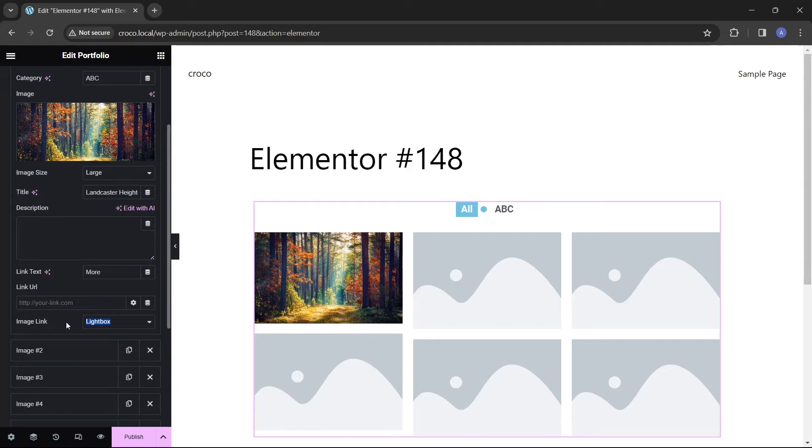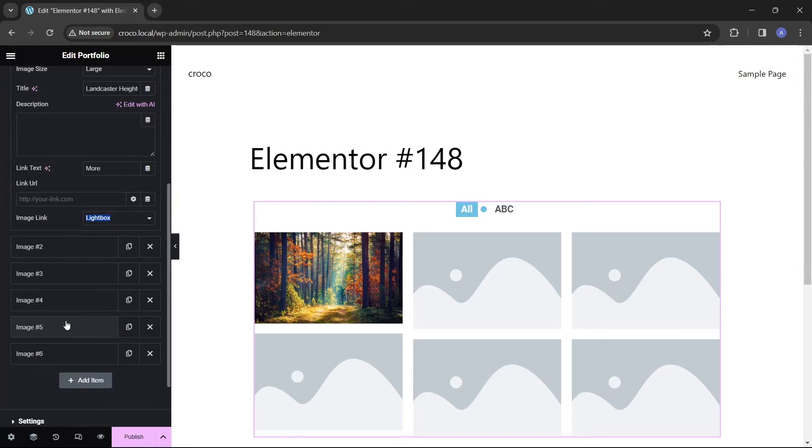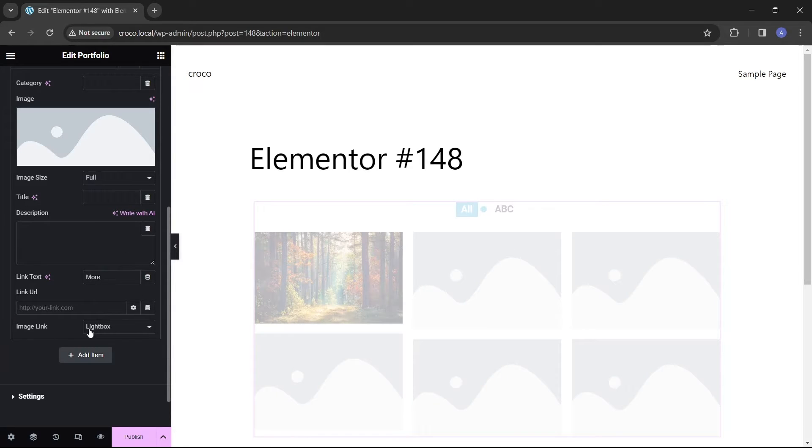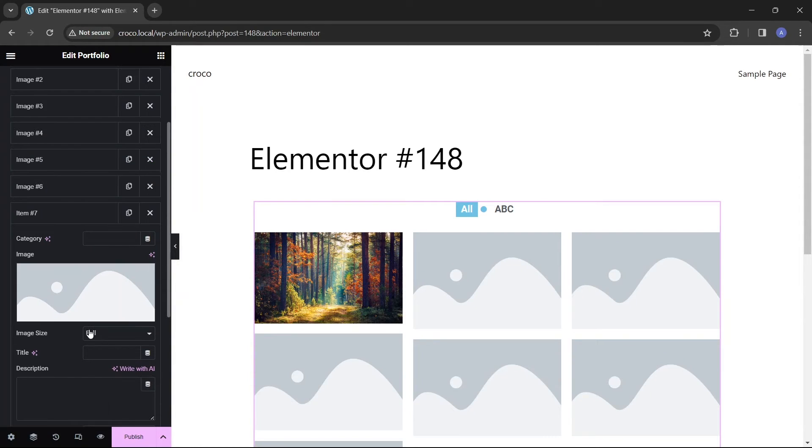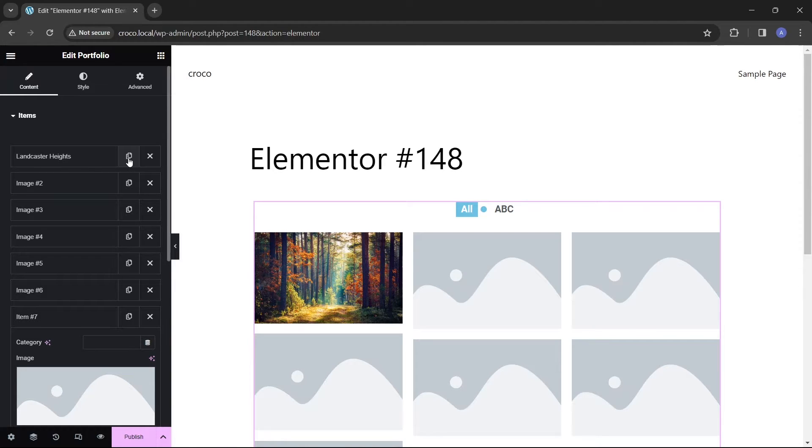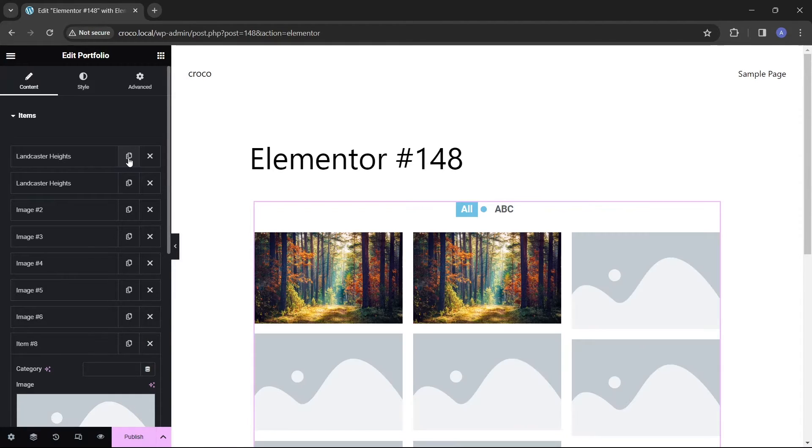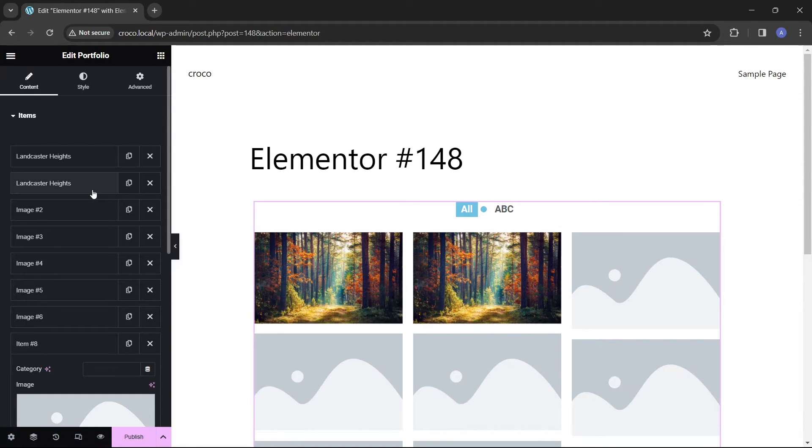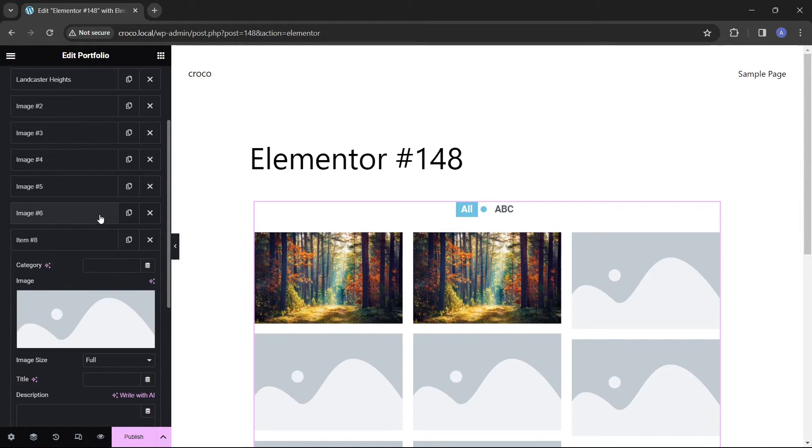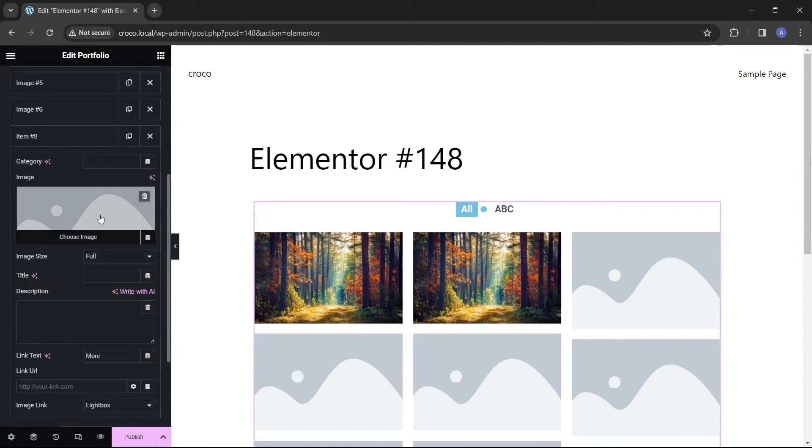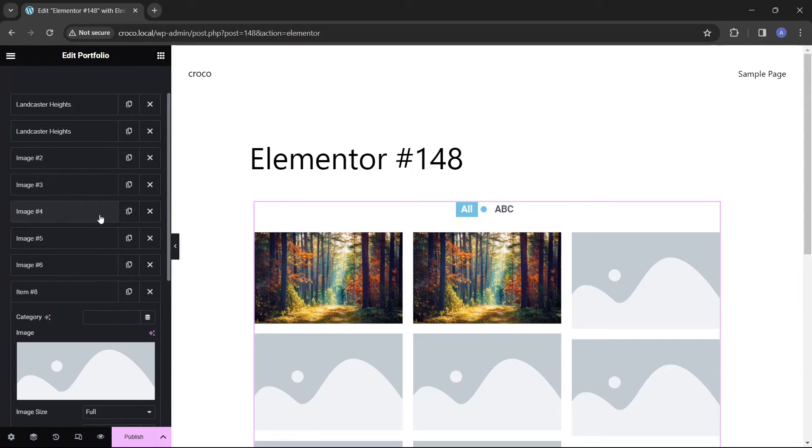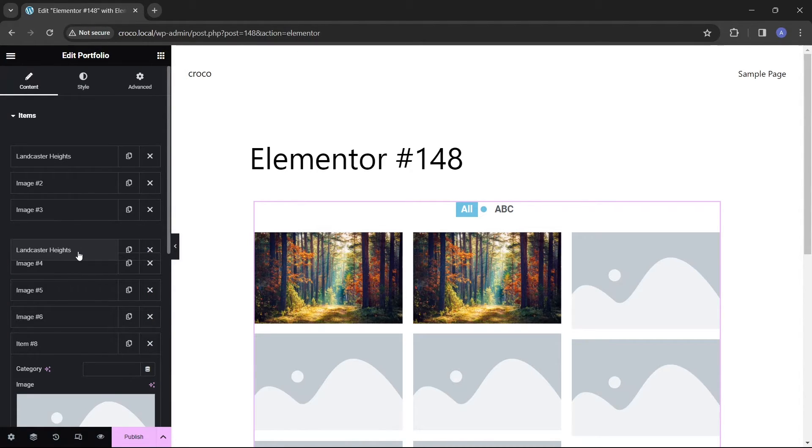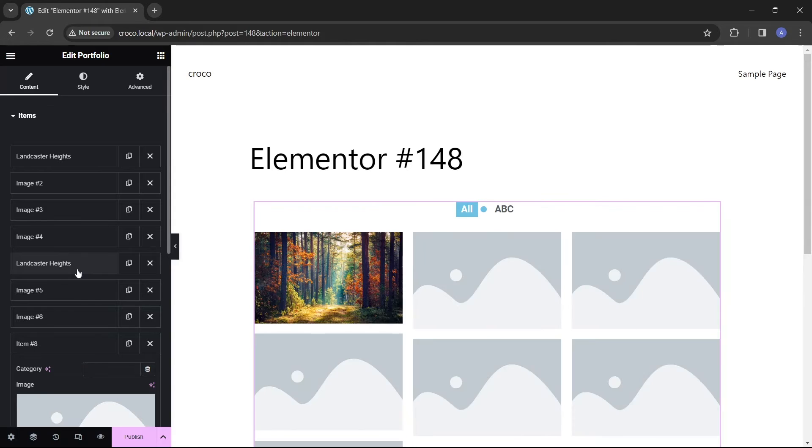You can click the add item button to include more items in the portfolio, or you can copy a particular item you've already created by clicking the copy button next to it. This method saves time when creating multiple items with the same title, category, description, or other data. Additionally, you can rearrange the order of items in the portfolio with a simple drag-and-drop movement.